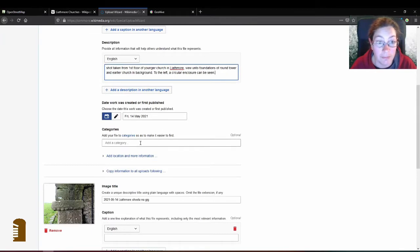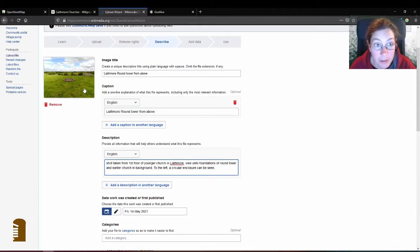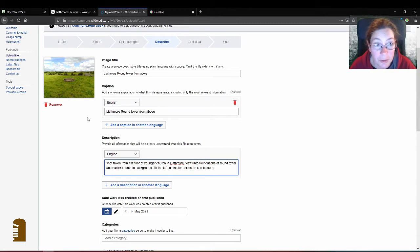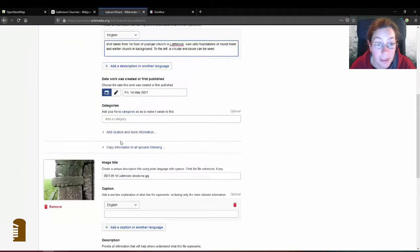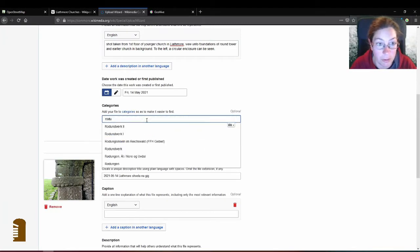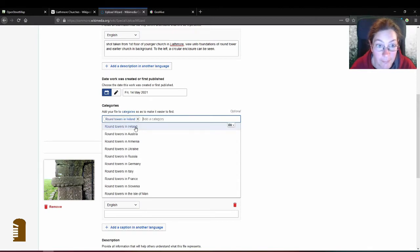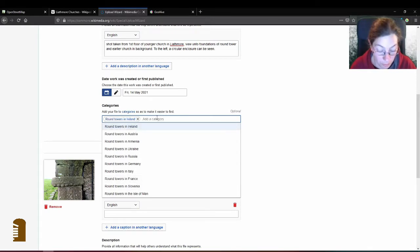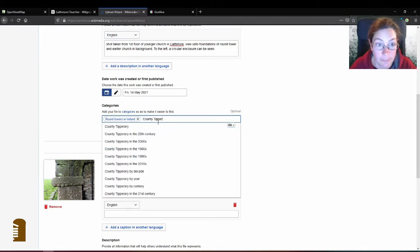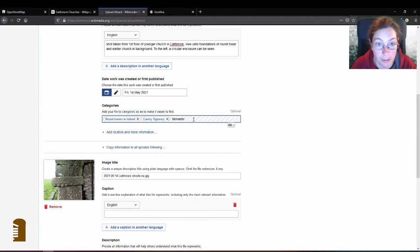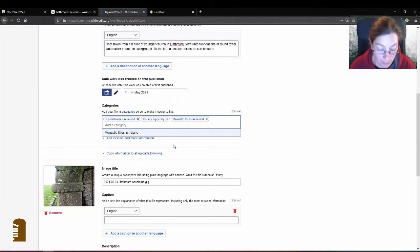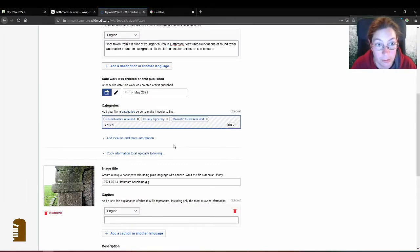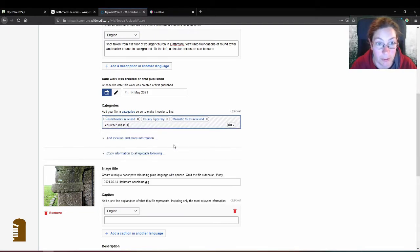I'm going to add this to the Leitmore Wikipedia page but if someone wanted to add it let's say to the round tower page they want to be able to find it and you do that by adding a category. So one of the categories is going to be round towers in Ireland, that sounds like a good category for this and then we can also use County Tipperary and monastic sites in Ireland and maybe church ruins in Ireland.